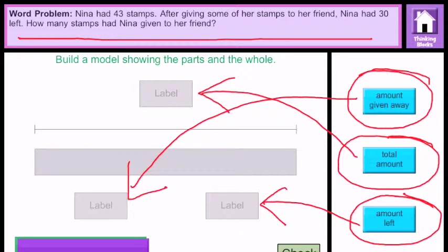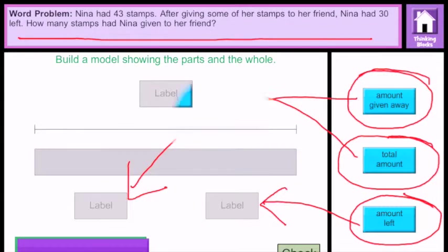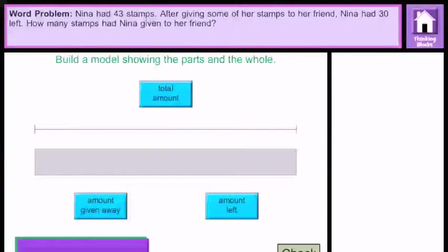The next thing you'll need to do is use the color blocks at the bottom to put into your problem. As you can see from this screen, I have actually put the blue blocks in the proper spaces just as indicated.